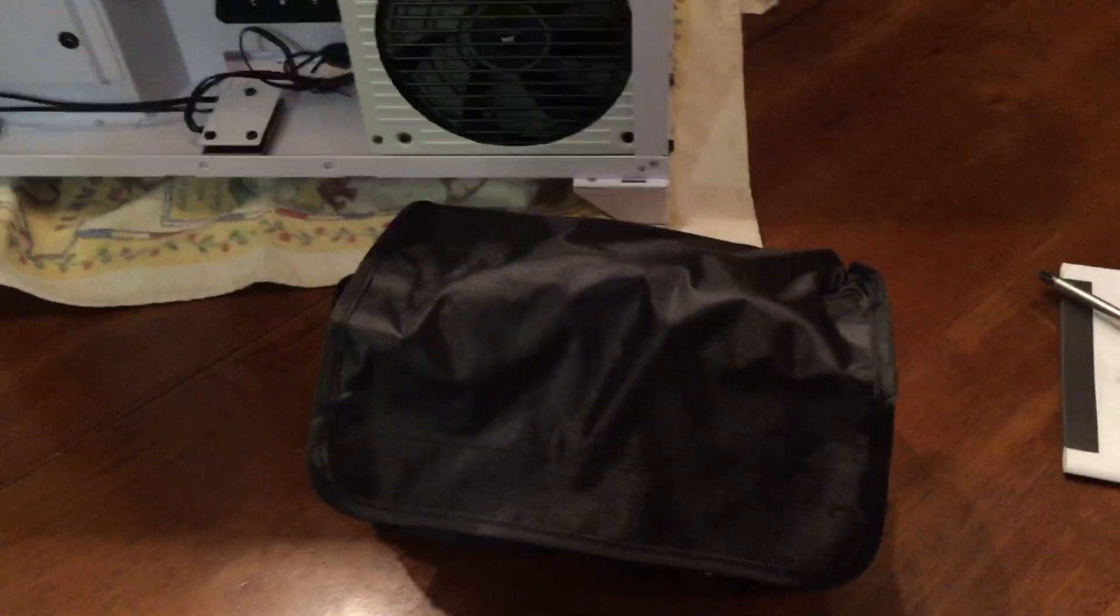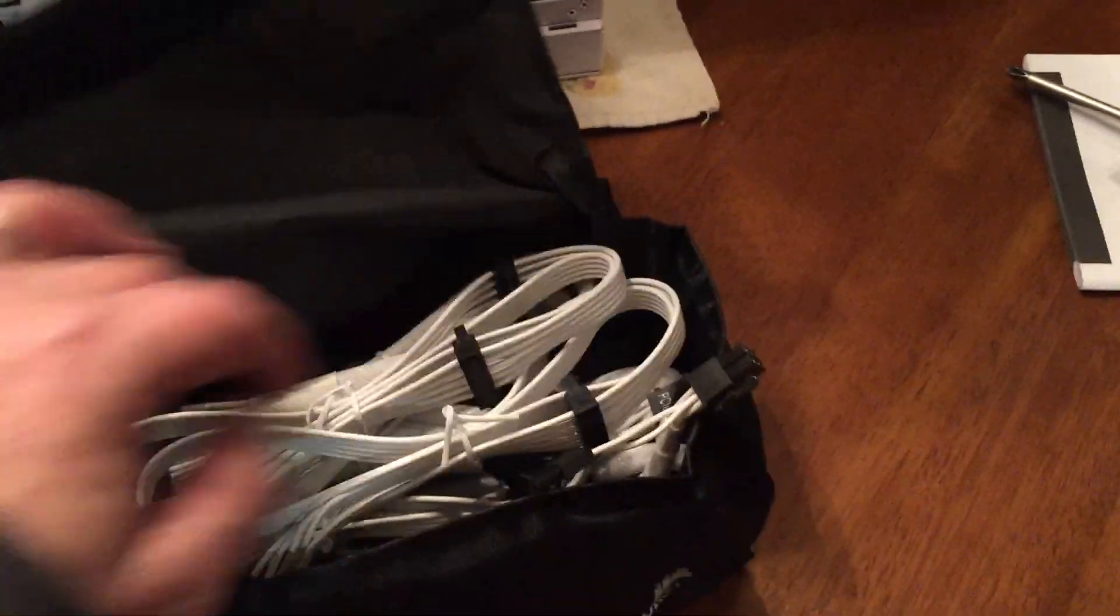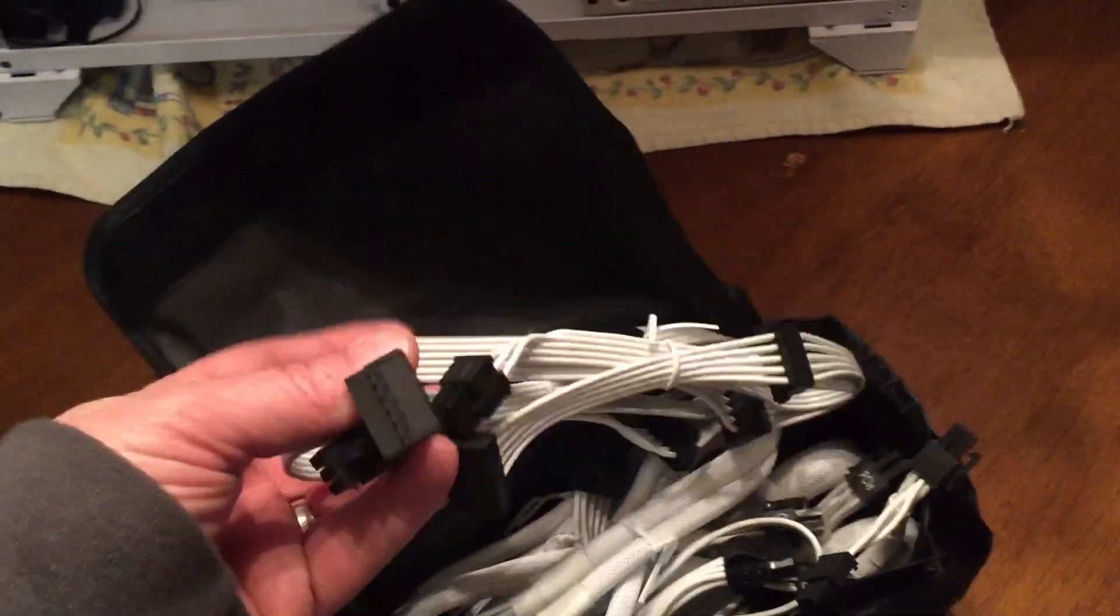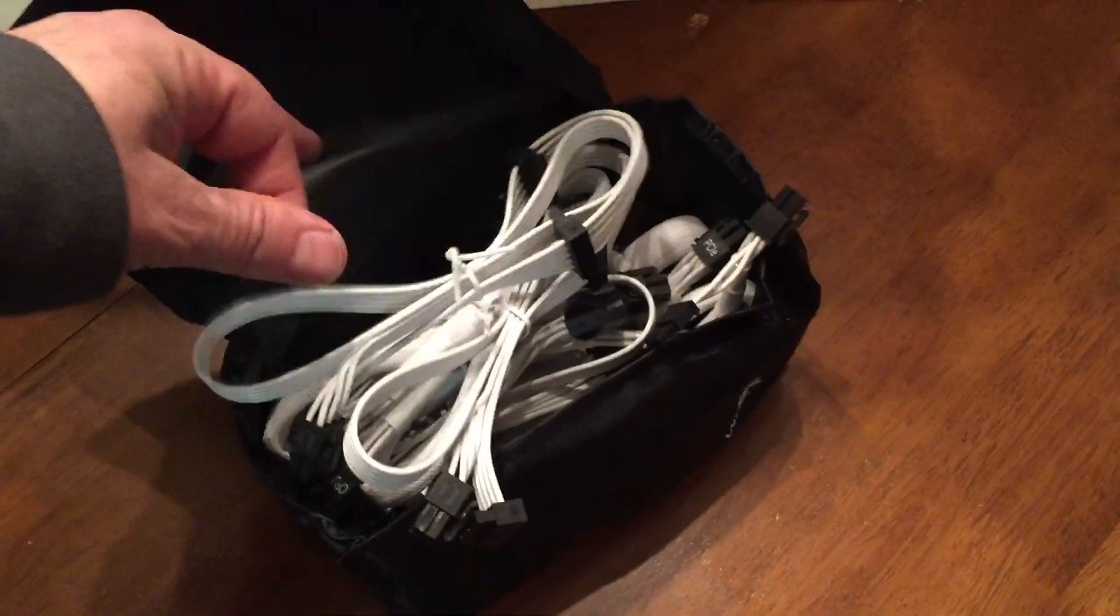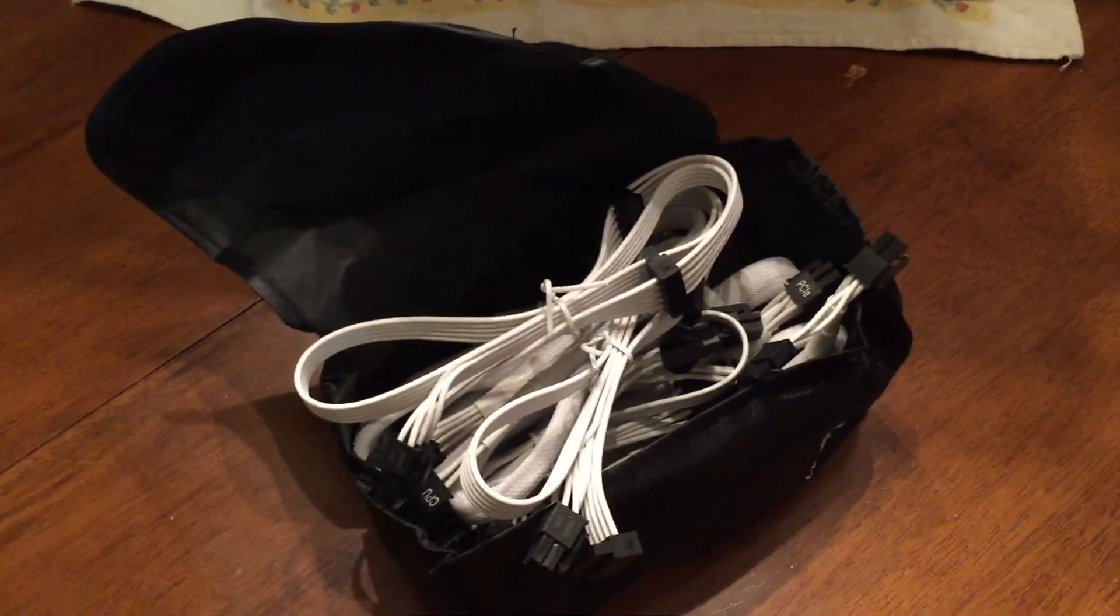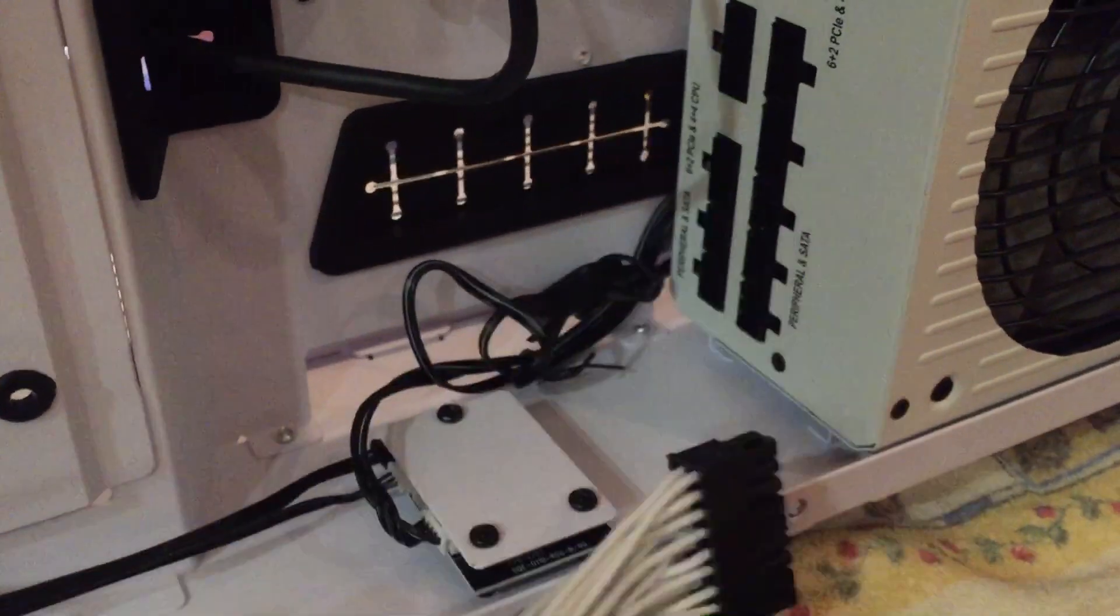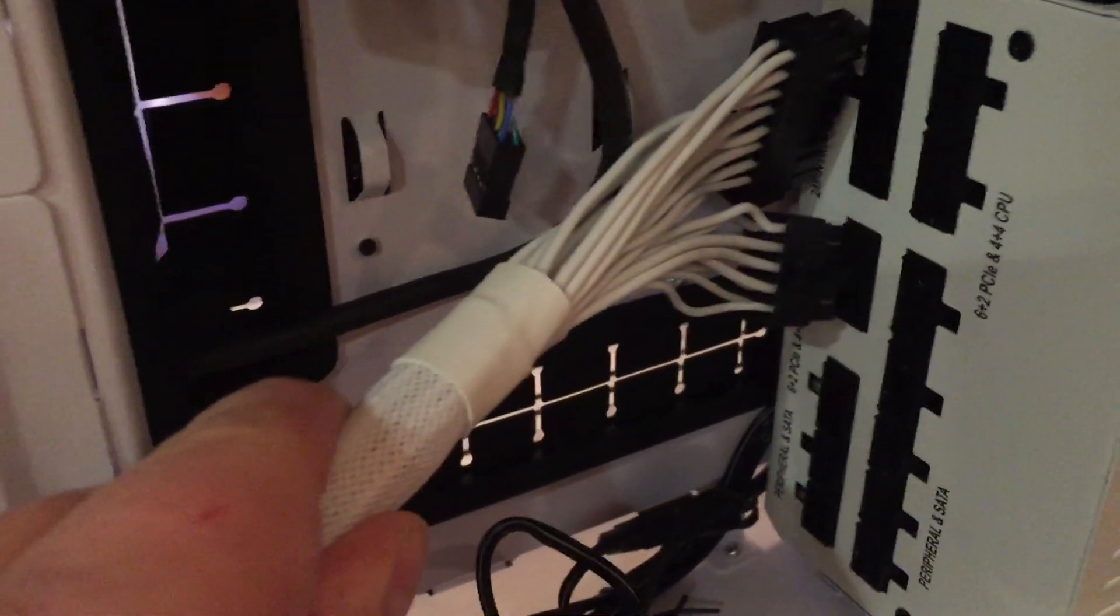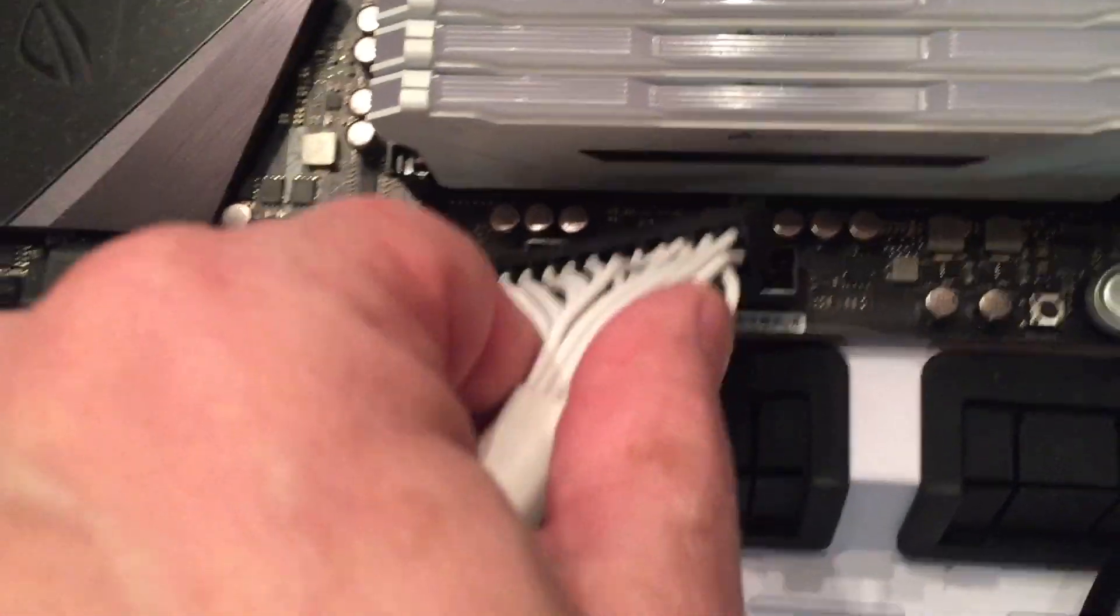One of the nice things about the Corsair RMX 850 and 750X is they come with custom cables. They go great with the black and white theme in this case. I'm really excited about that. So I'm going to start connecting, getting some of these in. And I only put in what I absolutely need. So the motherboard connector will be the 24-pin ATX will go right into those slots. The other end will plug into the motherboard right here.